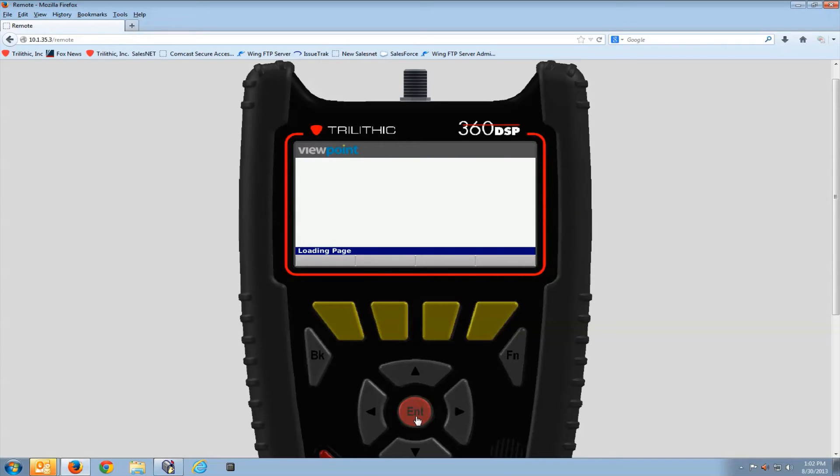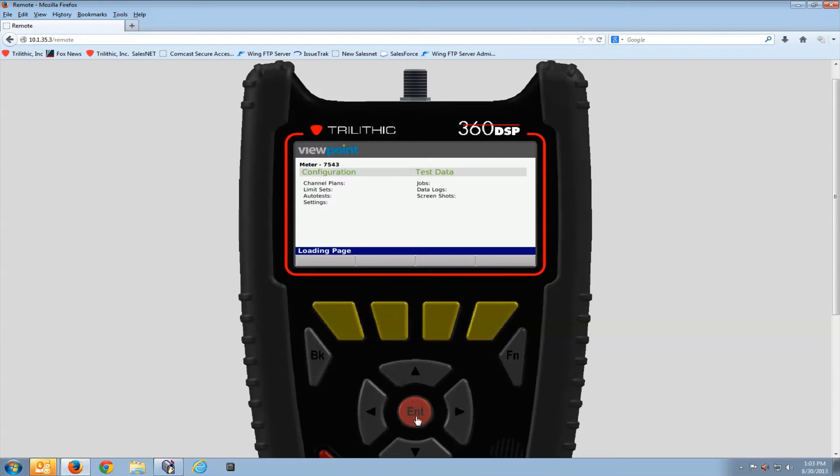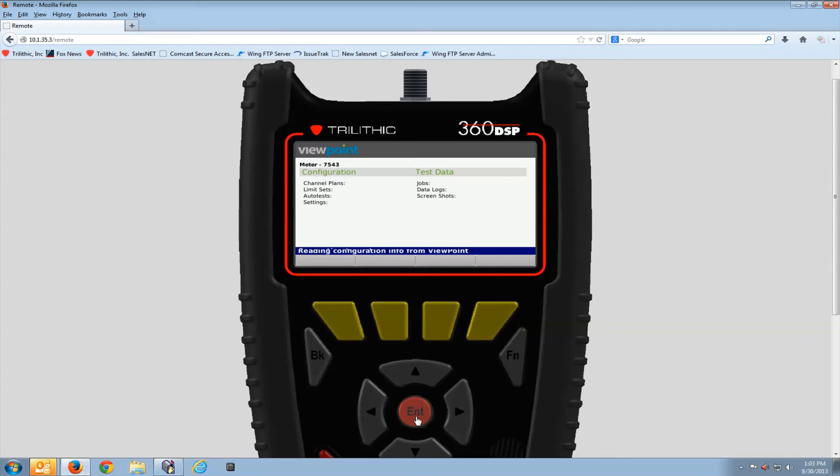The 360 can connect to the server. It's just that it goes into a specific location on the server. From there, a supervisor or manager can move that meter to the correct hierarchy so that it receives the right channel plans for its area, the right limit sets.